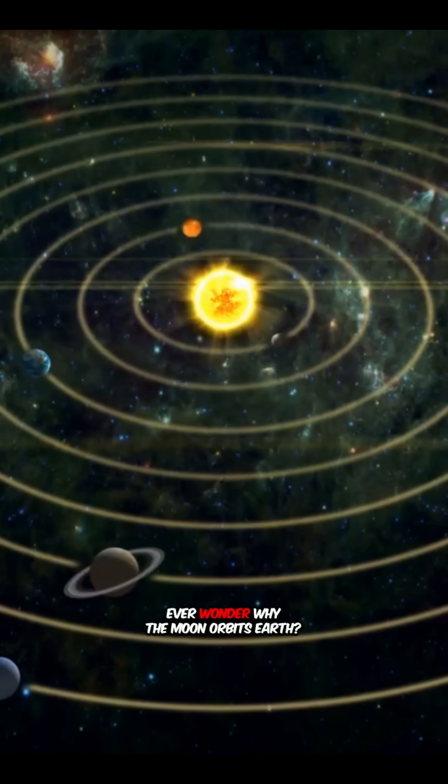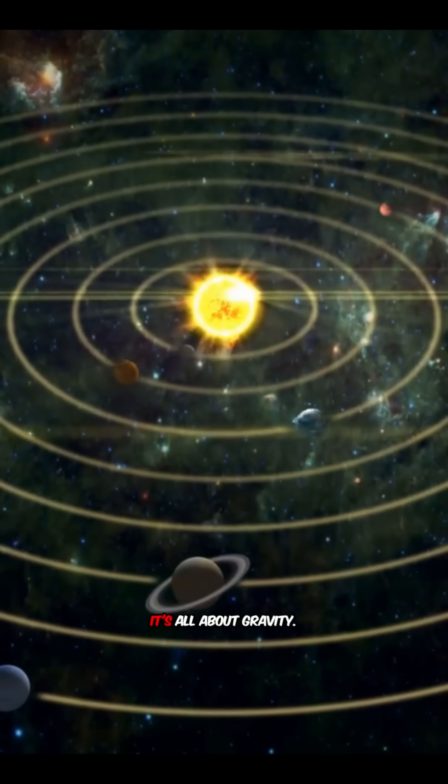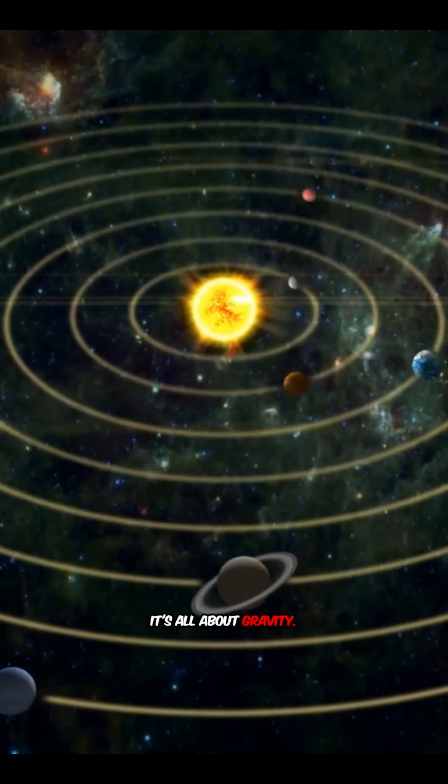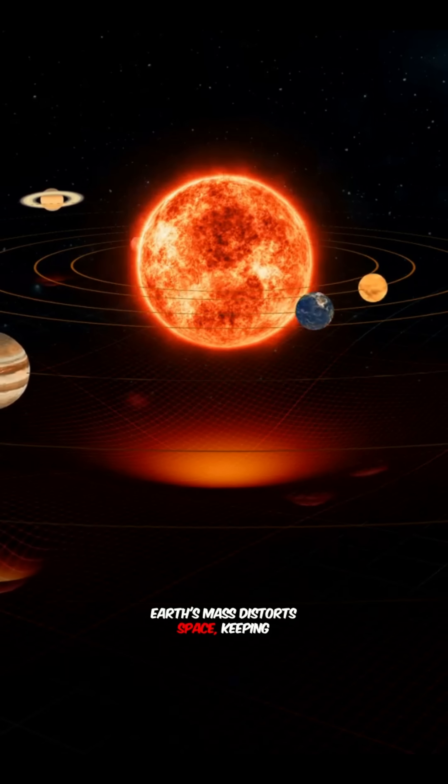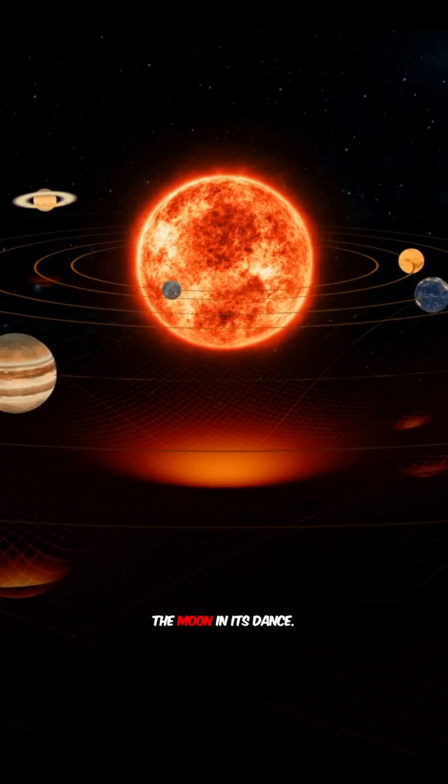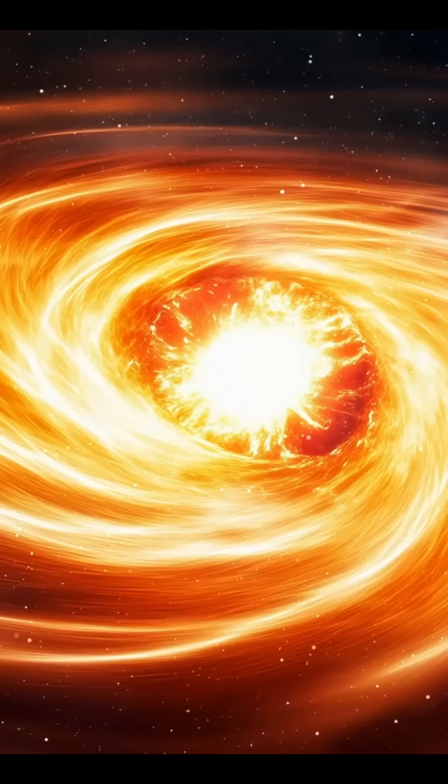Ever wonder why the moon orbits Earth? It's all about gravity. Earth's mass distorts space, keeping the moon in its dance.